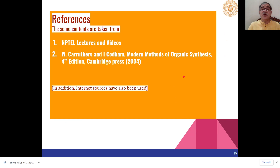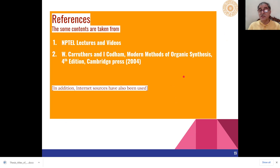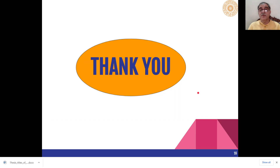These are the references which have been used for preparing this lecture. Thank you very much.